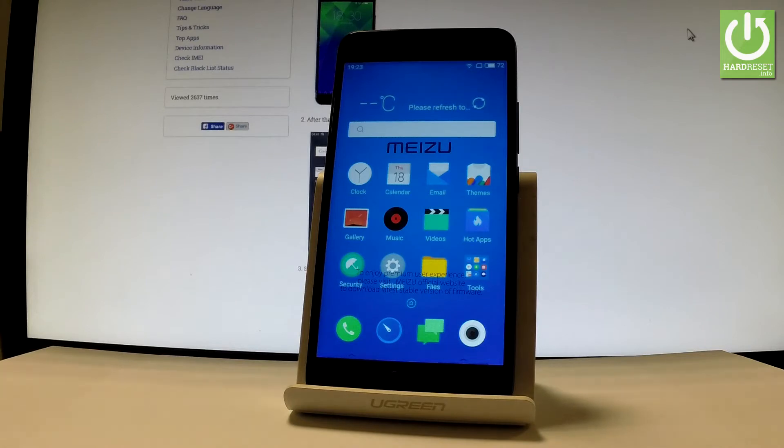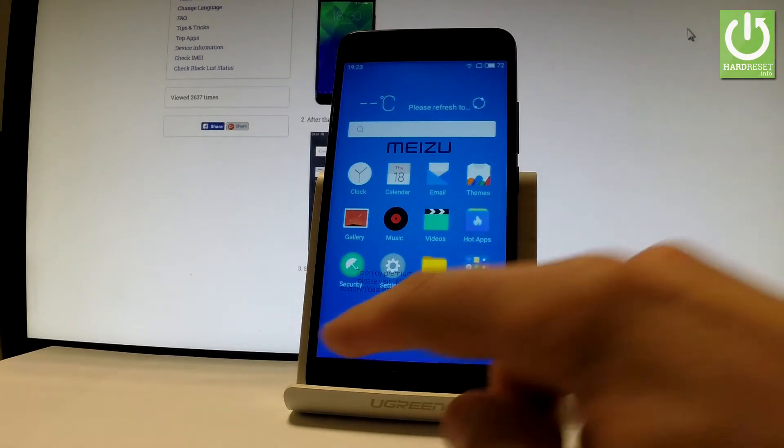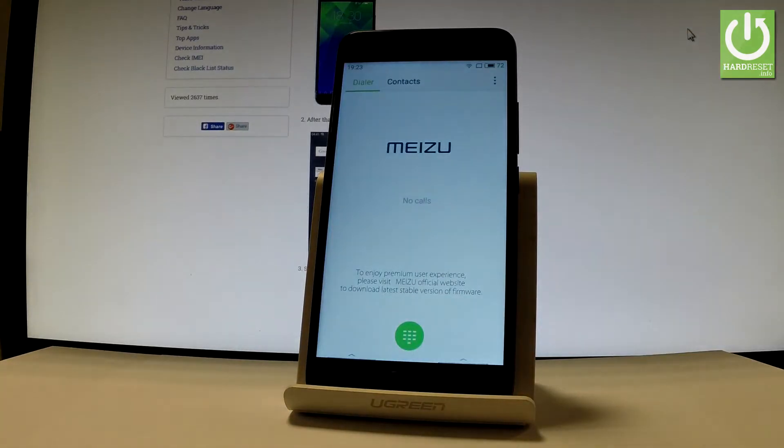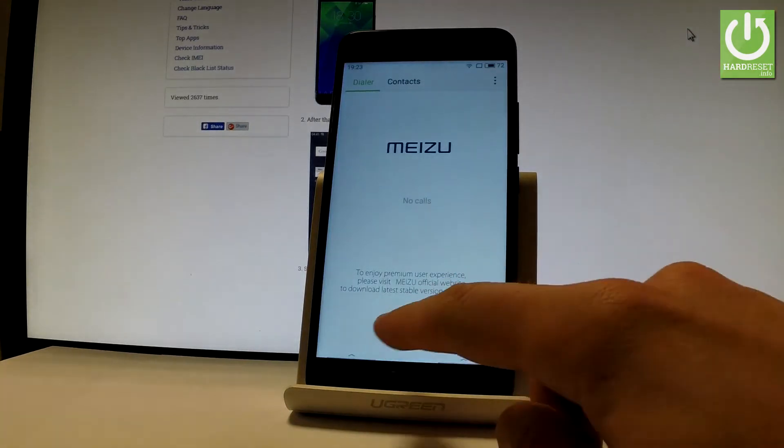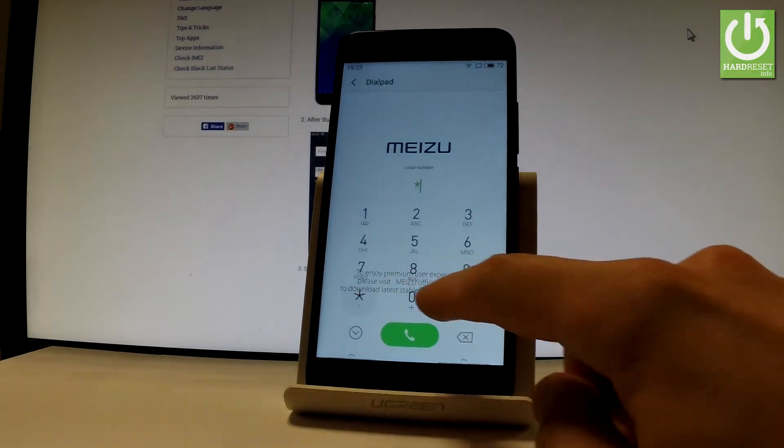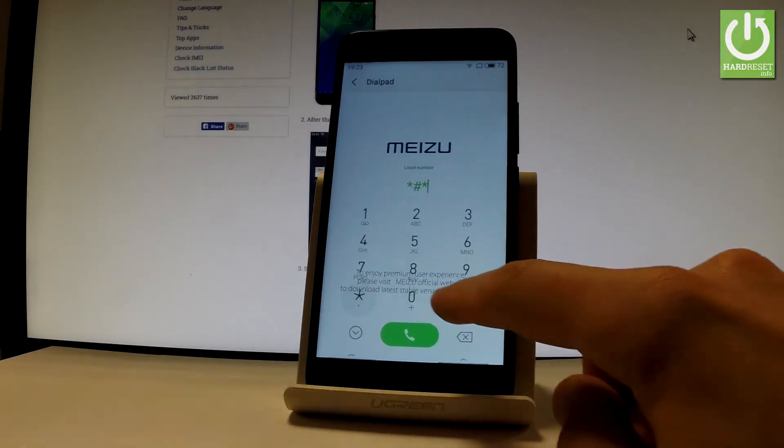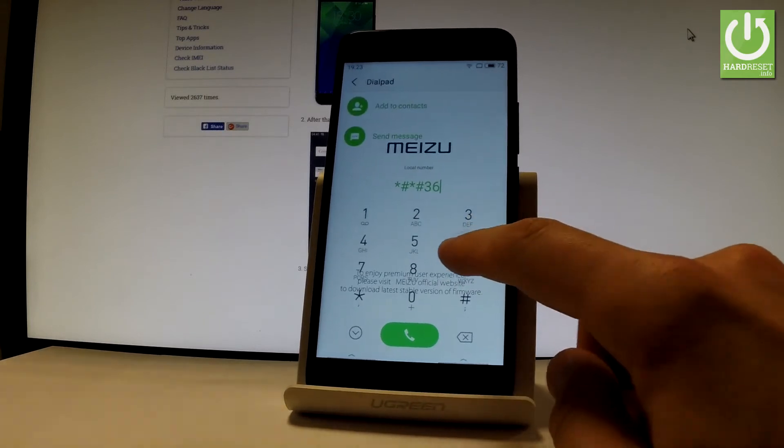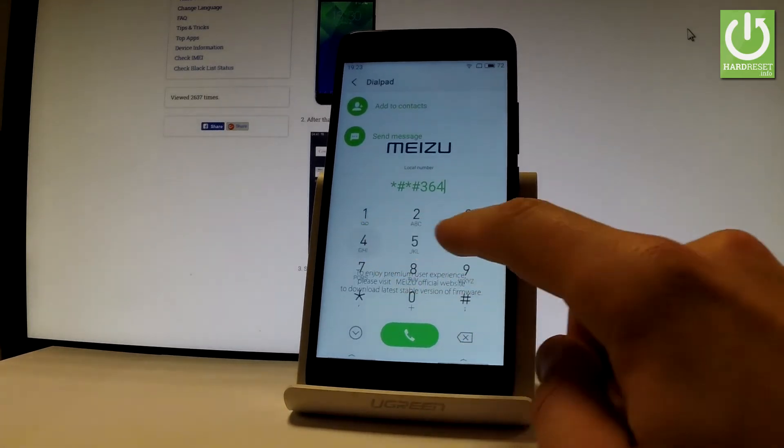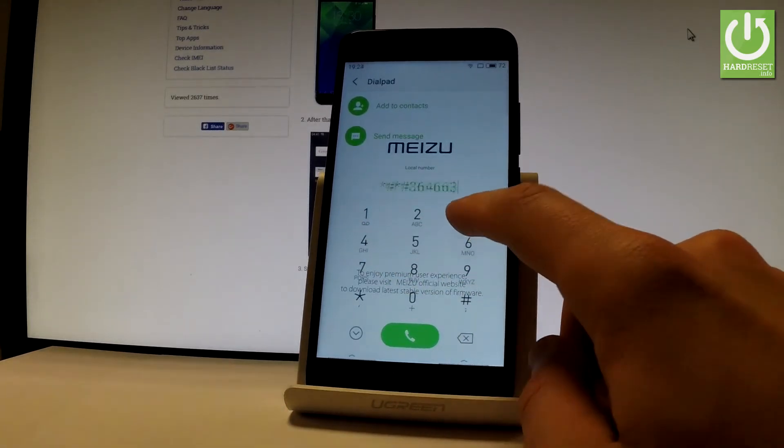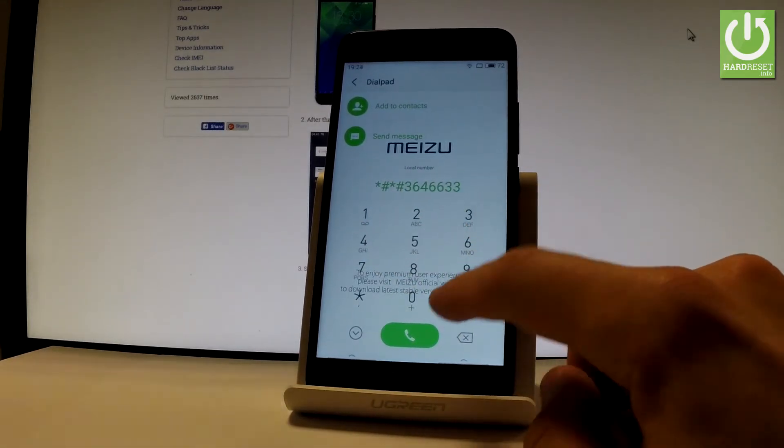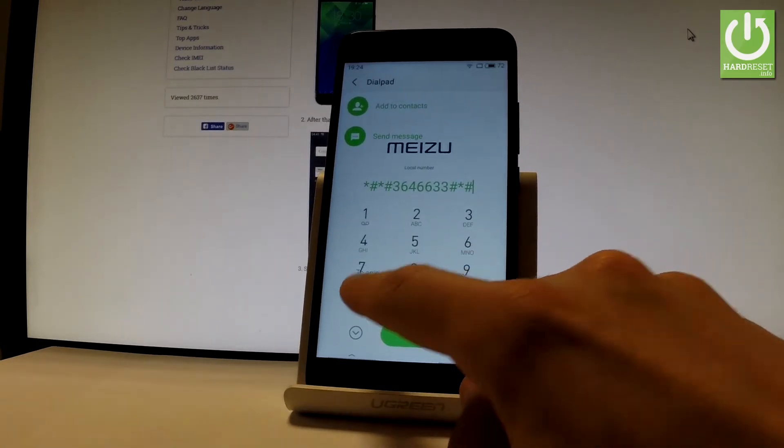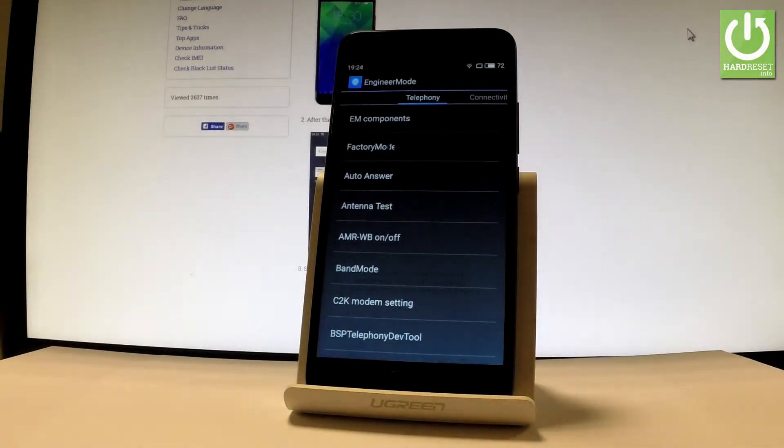First, let's open the phone dialer and activate the keypad. Then enter the following secret code: *#*#3646633#*#*